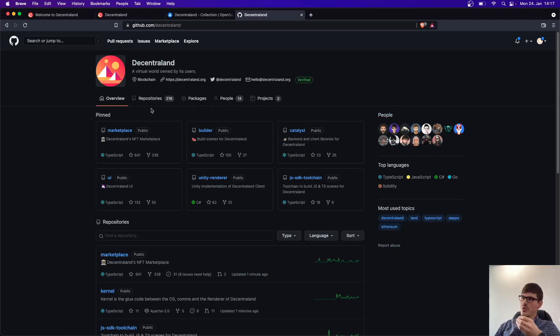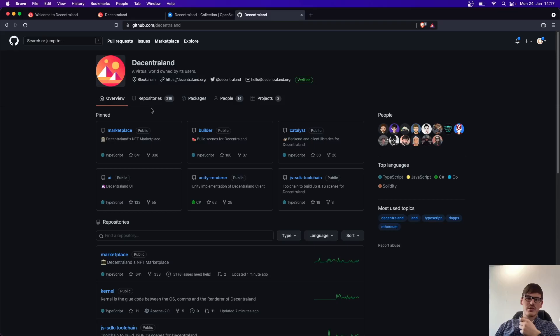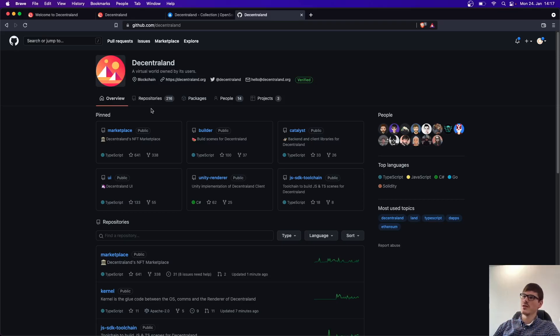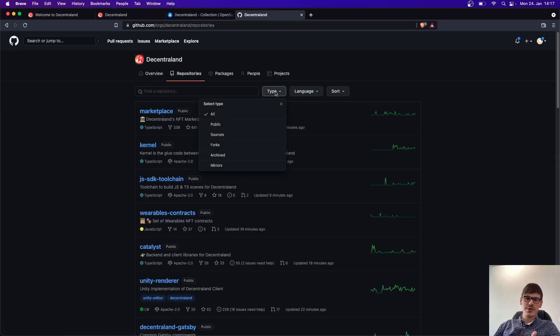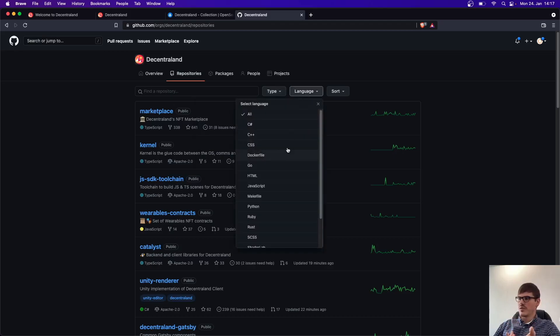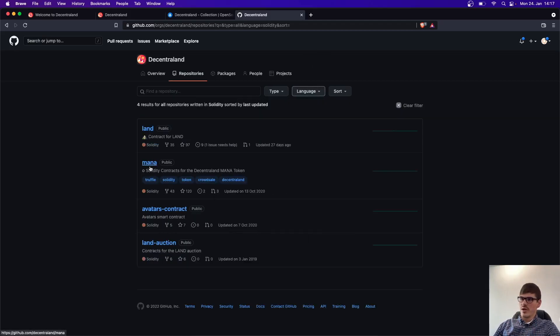And to show you how Decentraland is, you have to know that Decentraland is running on Ethereum. So their smart contracts are written in Solidity. And the easiest way to find out which part of the game is really decentralized, you have to search for the Solidity language here. And there we have four repositories.